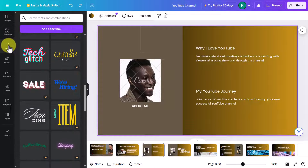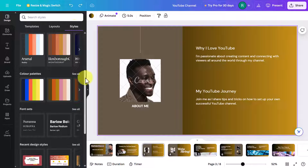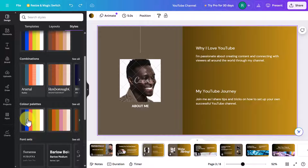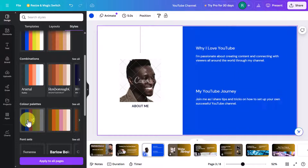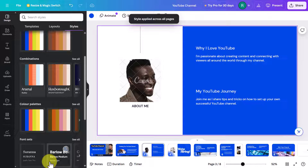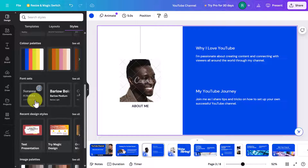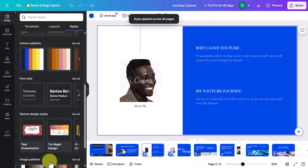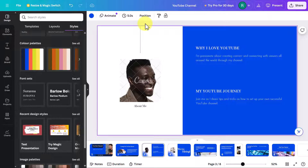Another way to update all slides in one go is to click on 'Design' and then 'Styles'. You'll get loads of color combinations — click on a palette and then 'Apply to all pages' to completely update all slides at once. You can do the same with font sets — click on a font combination and apply it to all pages to keep it consistent across the presentation. You can start to see just how flexible Canva is.